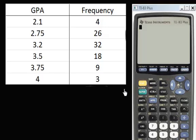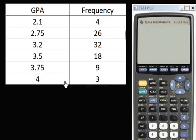Welcome back to another video on frequency distributions. In this video we're going to find the median using a graphing calculator. In one of the previous videos we actually found the median of this the long way by doing it by hand. Now we get to use the graphing calculator.